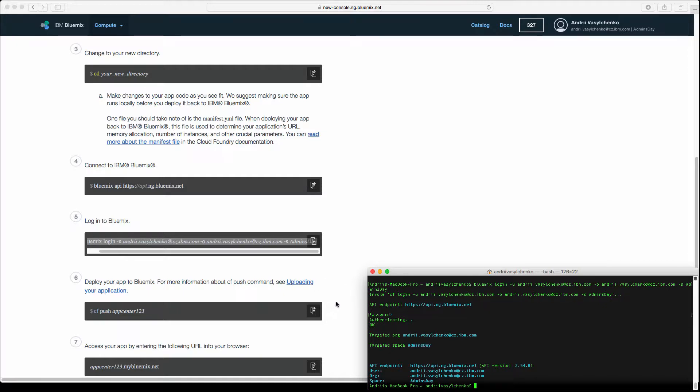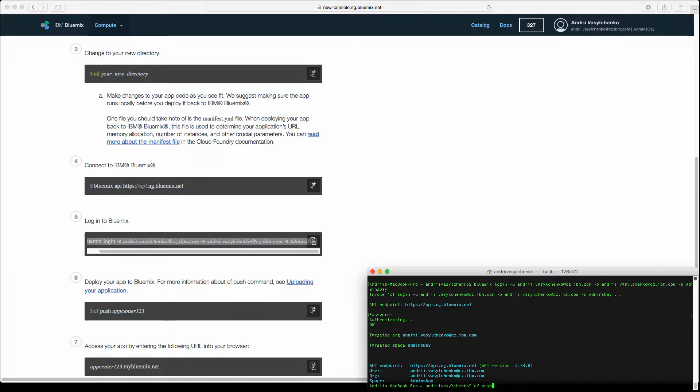Afterwards you should be able to connect. After connection to Bluemix and logging inside, we should be able to do the push. We will do CF push with the name AppCenter123, but then we will provide a different path. In your case you may unpack it to a different directory.